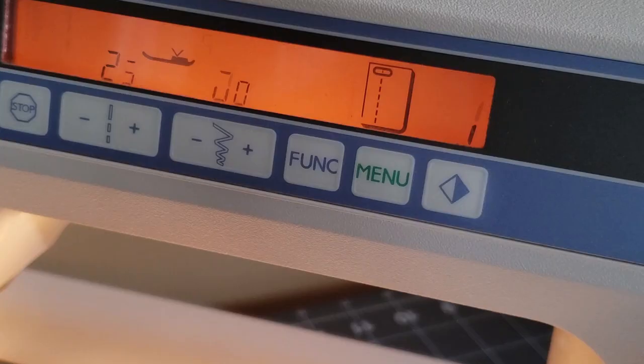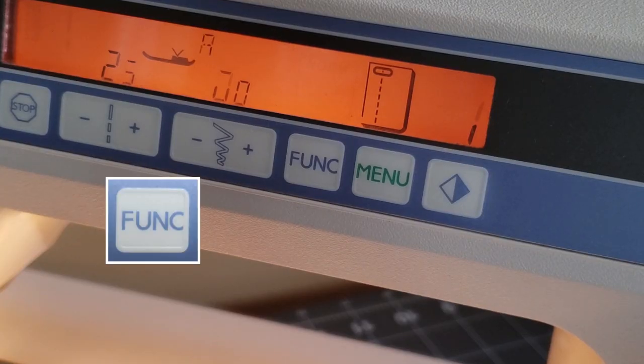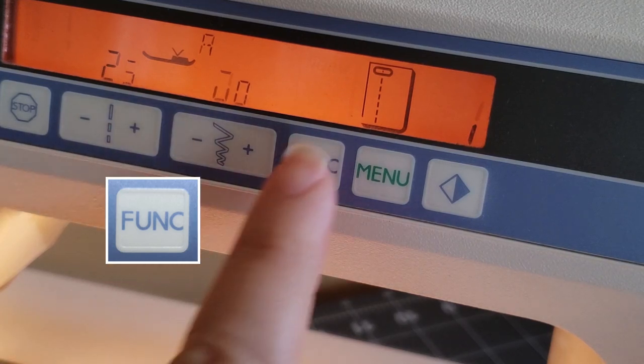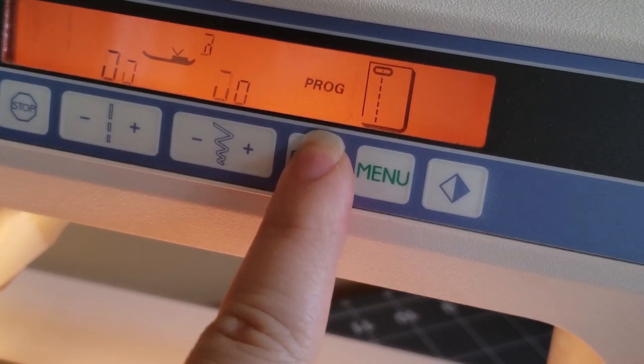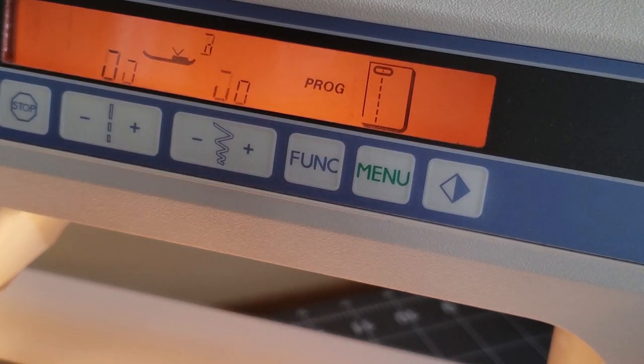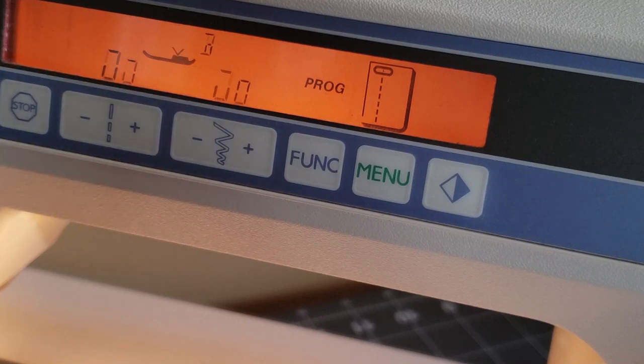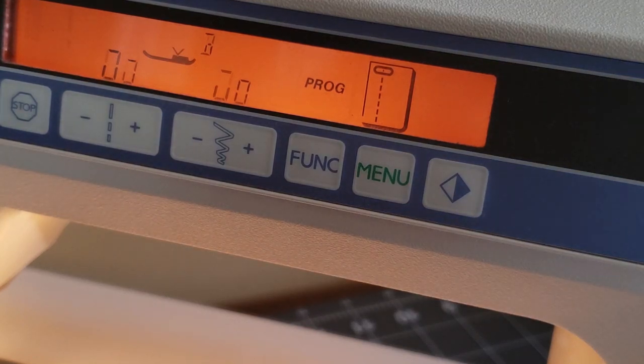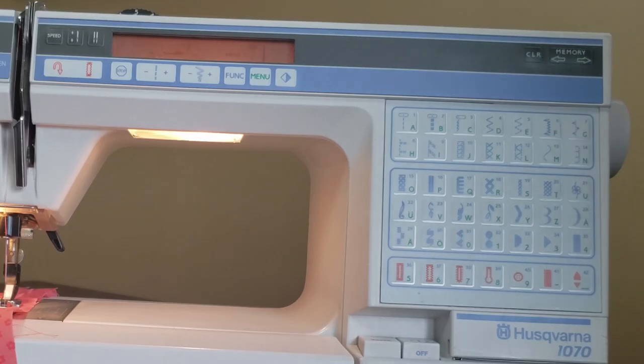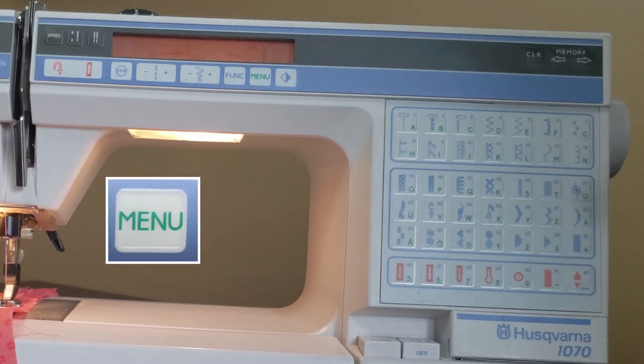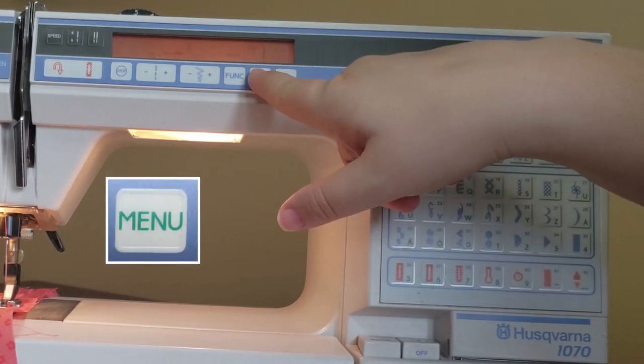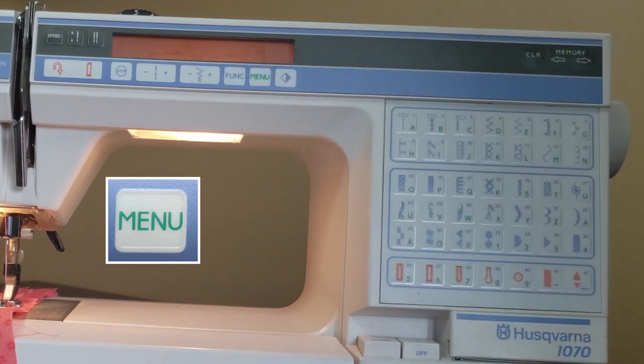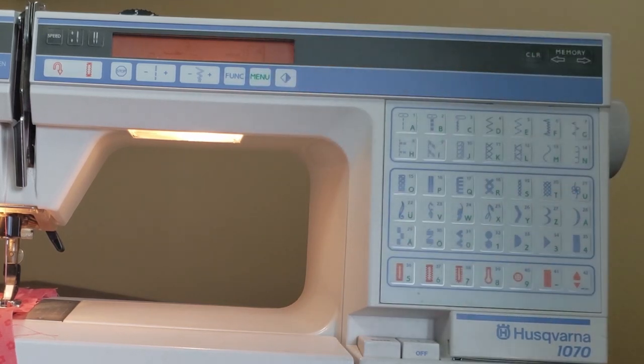Turn on your sewing machine and press the function button. The letters P-R-O-G, which is short for program mode, will appear on the display. Then press the green menu button. This will tell the sewing machine that you want to use the green stitch options in the stitch selection panel instead of the decorative stitches.